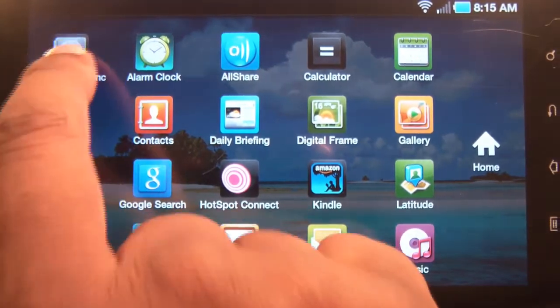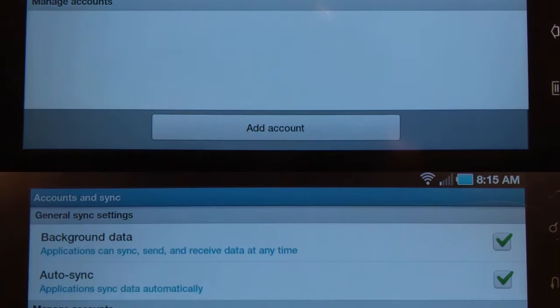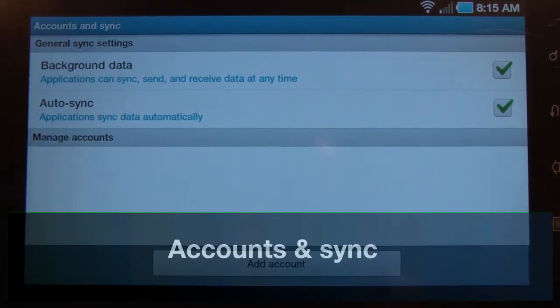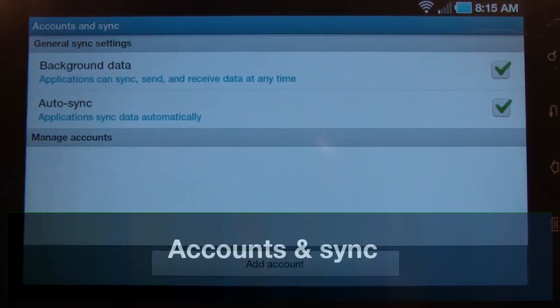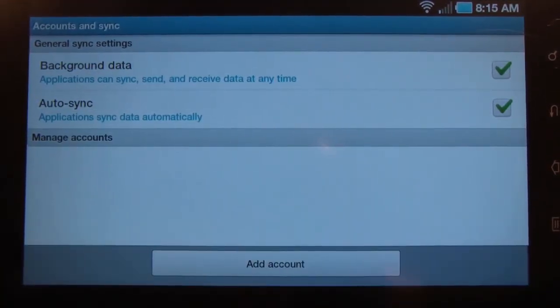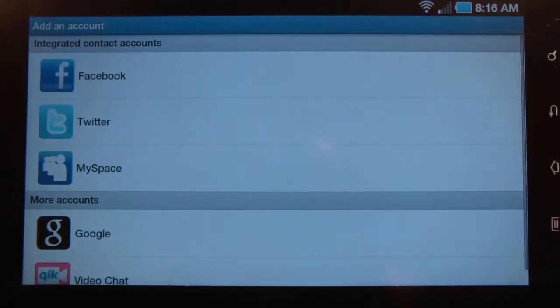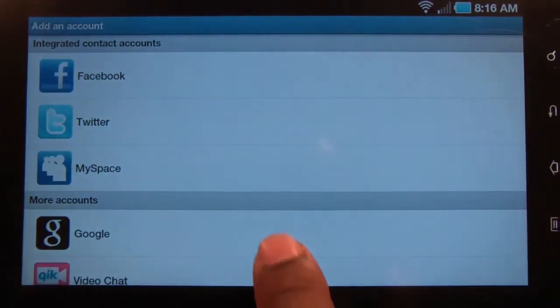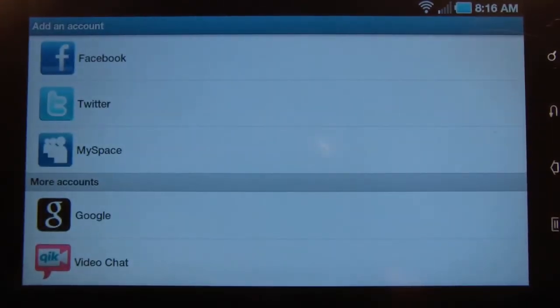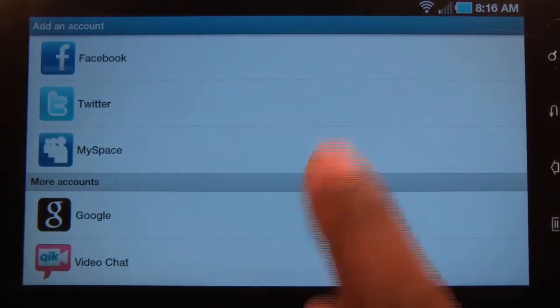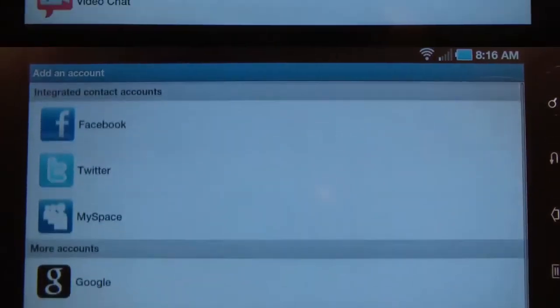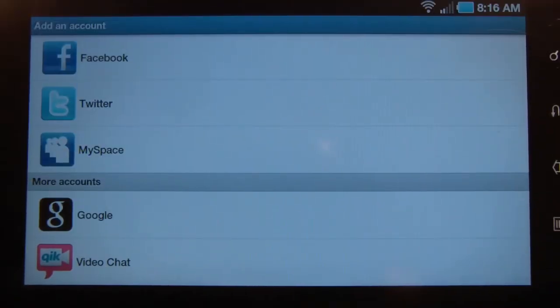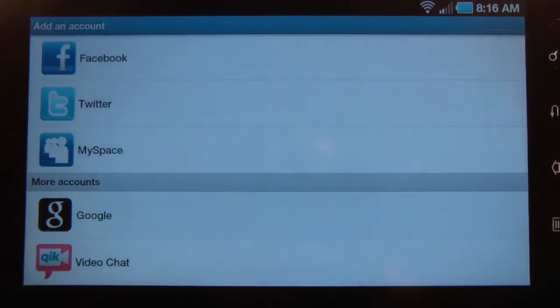Under accounts and sync, you can add any type of account you want, including Facebook, Twitter, MySpace, Google, and Qik, which is for video chat. I will show you an example of how to add a Google account. The rest of them are similar but basically the same.